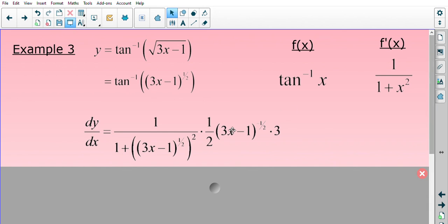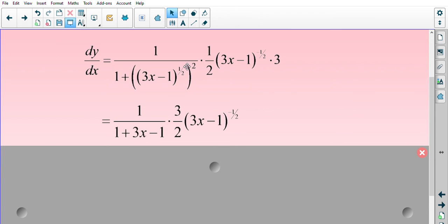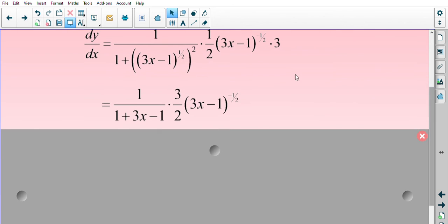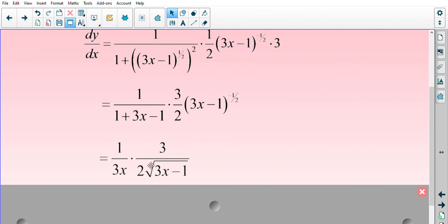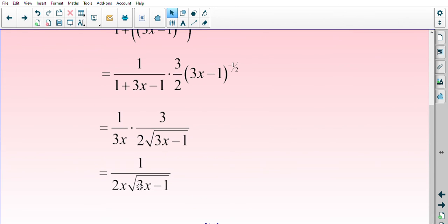Now tidying up: squaring something to the power of a half gives a whole, so the powers disappear. The denominator becomes 1 over 1 plus (3x minus 1), and multiplying by 3 times a half gives 3/2 times (3x minus 1) to the negative a half. Converting the negative power, we get 1 over 3x times 3 over 2 lots of the square root of 3x minus 1. The 1's cancel in the denominator (1 plus 3x minus 1 = 3x), and the 3s on top and bottom cancel, leaving the final answer: 1 over 2x times the square root of 3x minus 1.